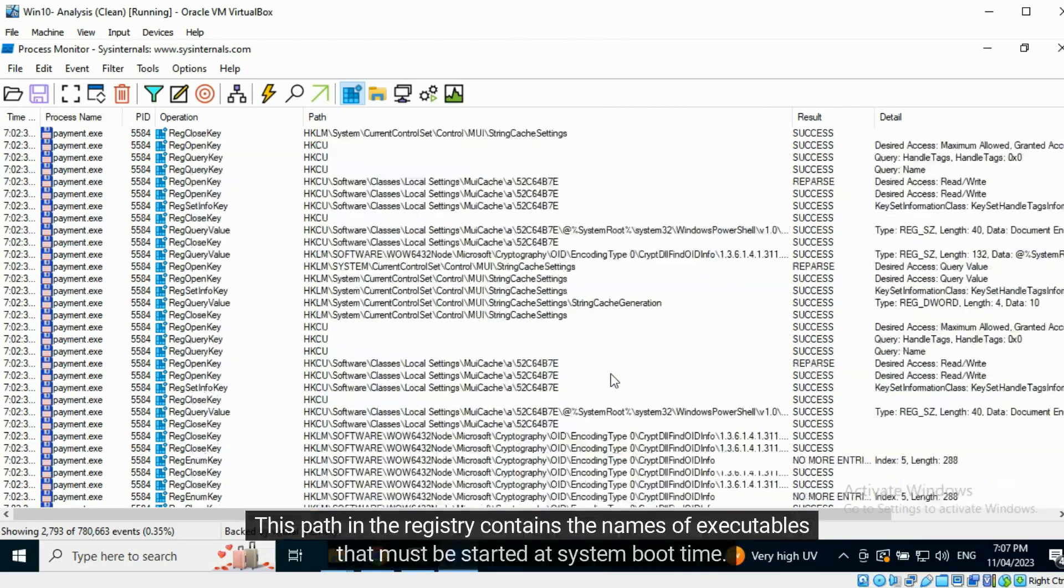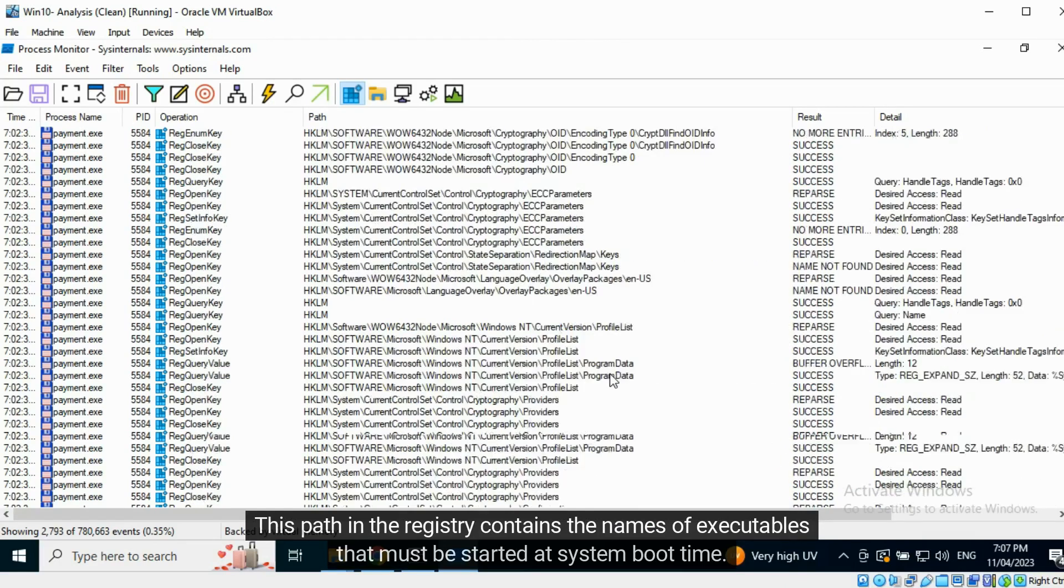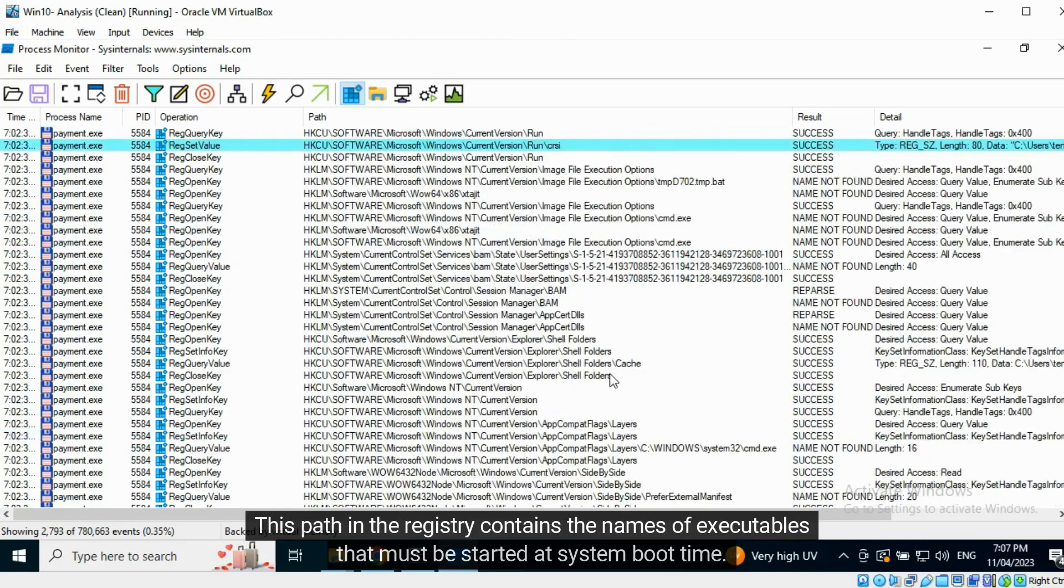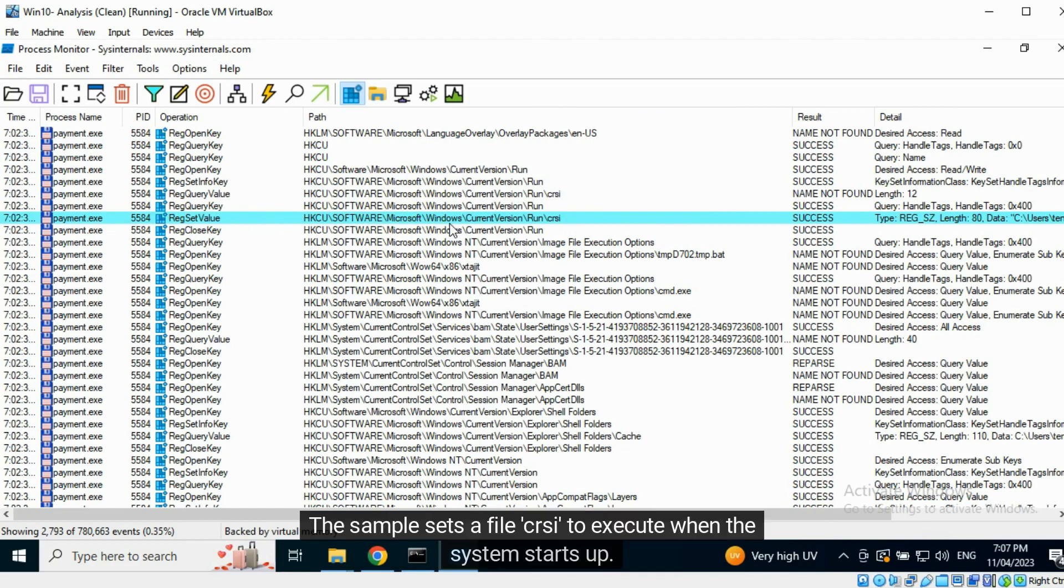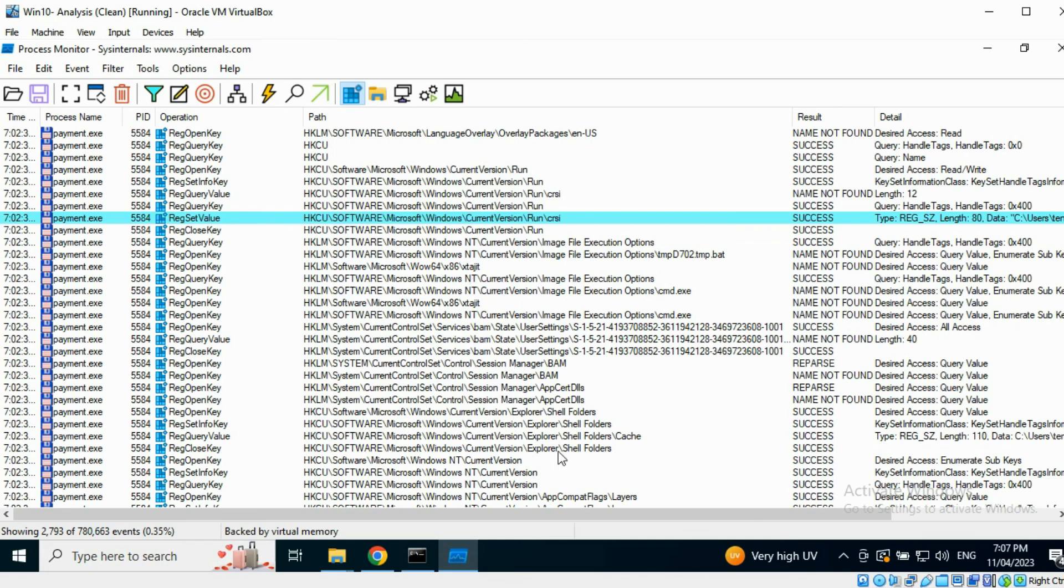Now let's highlight operations where a registry value has been set. This path in the registry contains the names of executables that must be started at System Boot. The sample sets a file CRSI to execute when the system starts up.